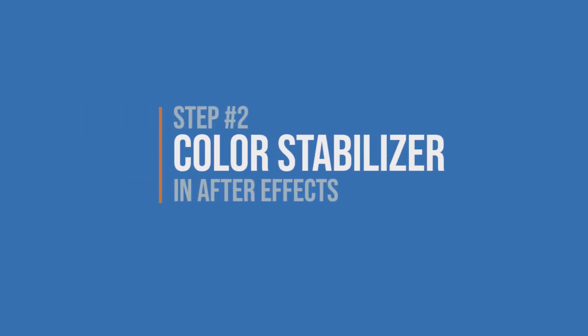Step number two, try color stabilizer in After Effects. I really wanted this one to work for me and the effect was trying hard to, but I think the color shifts I had were just too drastic. Overall, it seems to be a better tool for balancing exposure than color temperature shifts.